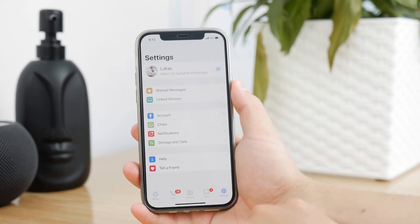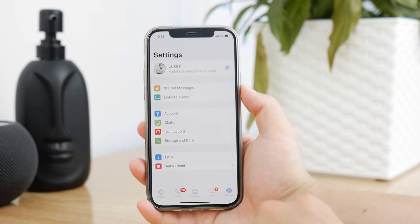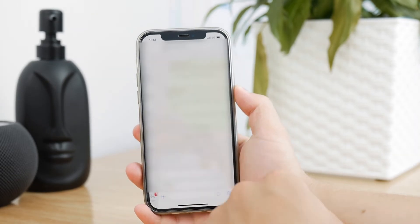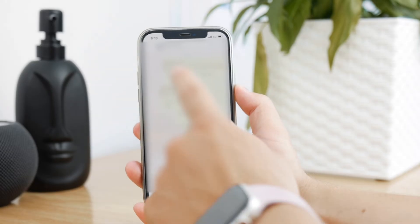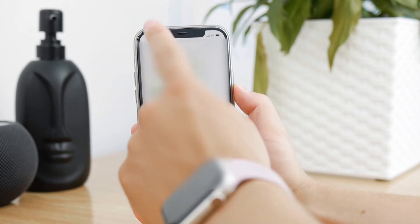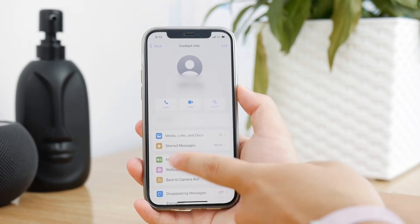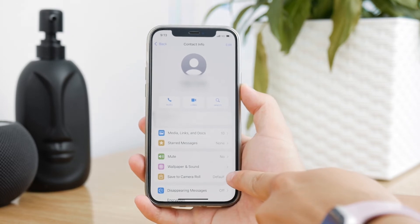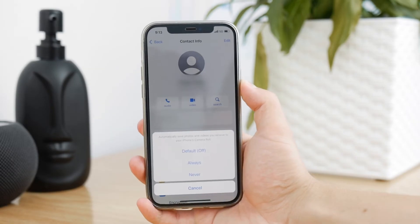If you want to customize it a little bit more, you can change it individually within every WhatsApp conversation. Just go back to the chats and open up any chat that you want. You're going to see the messages, so click on the name at the top of the page or even on the photo, and that's going to show the status of the chat. If you scroll down a bit, there is the 'Save to Camera Roll' option, which is set to default, but you can choose it differently for different chats.